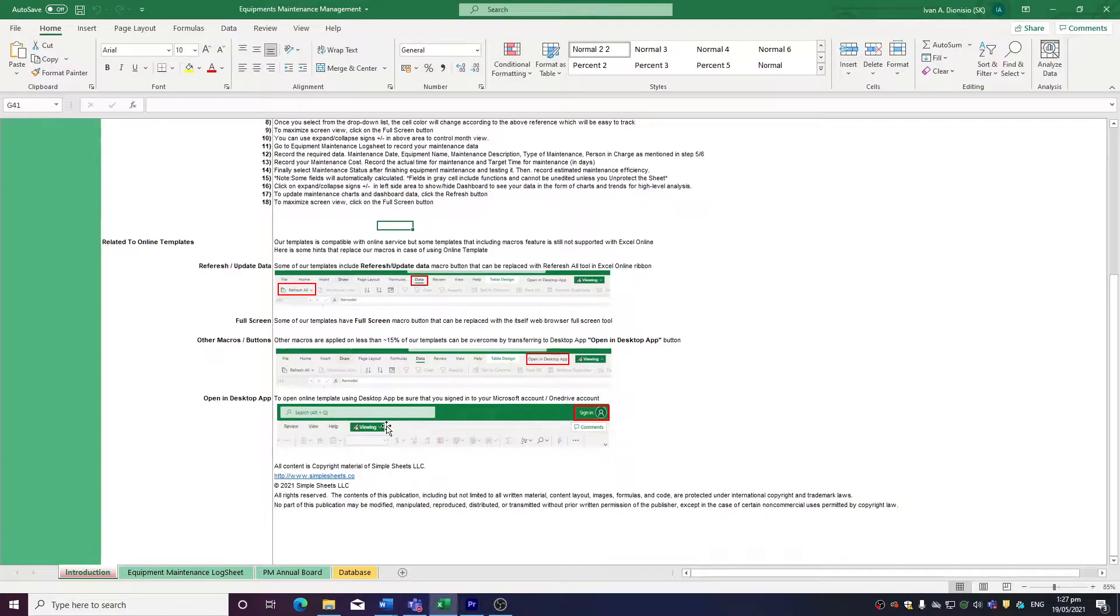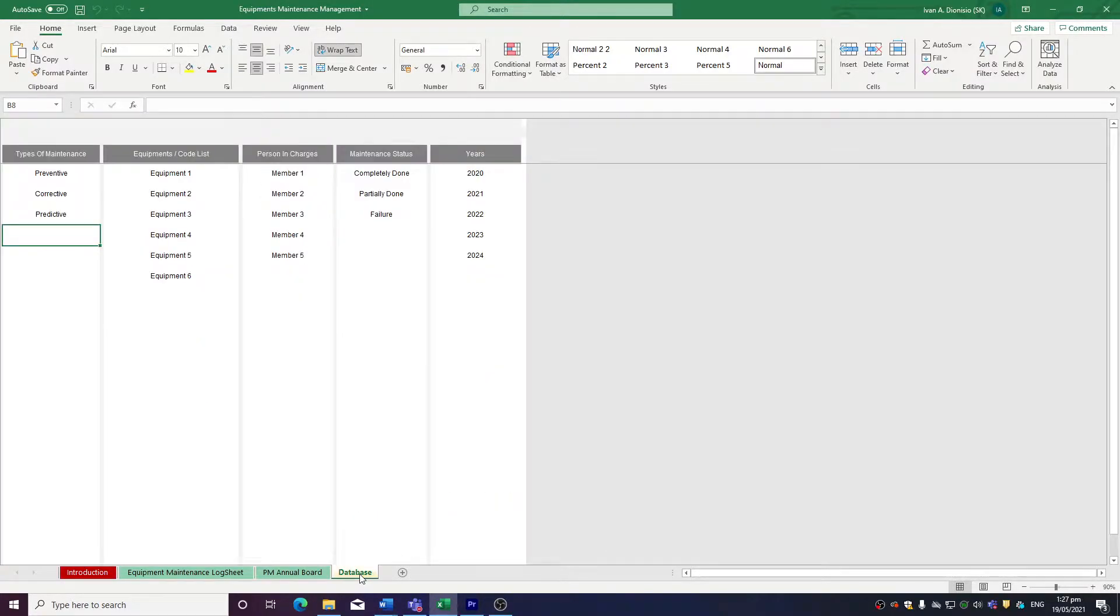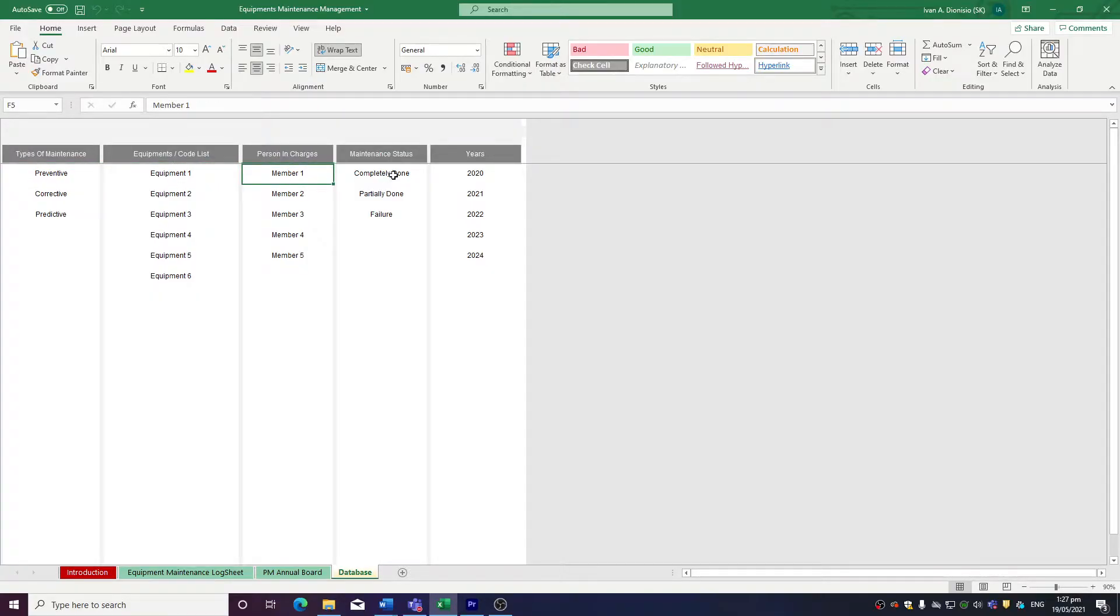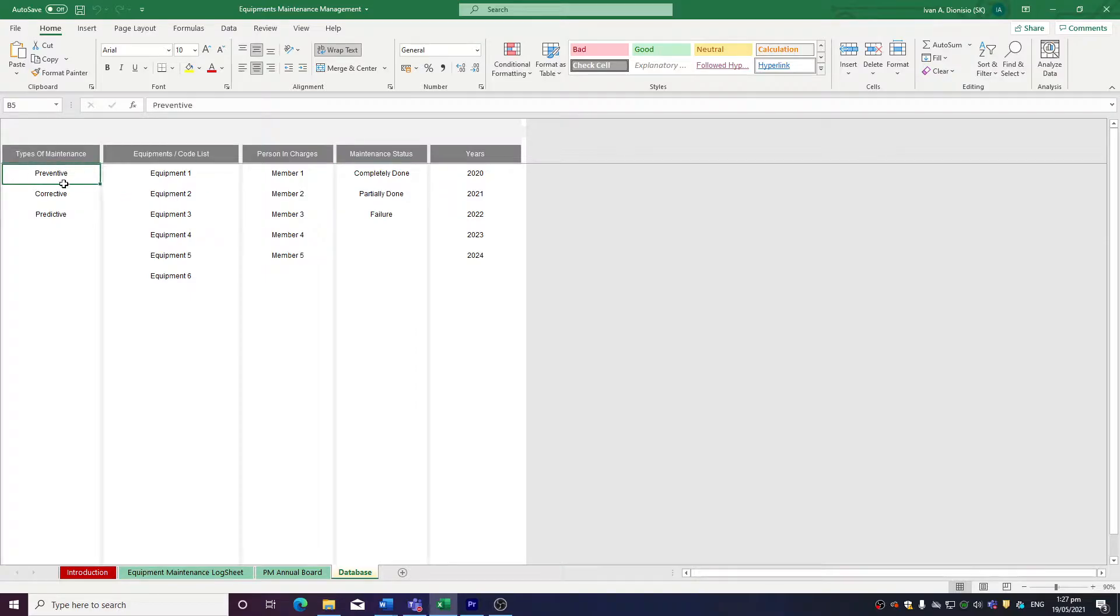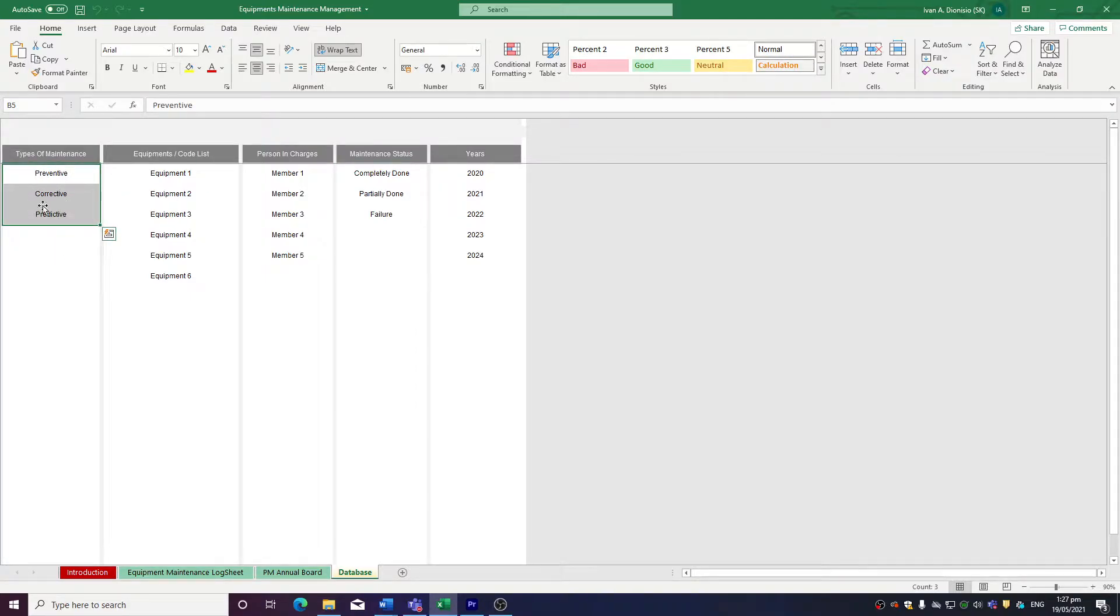Let's start off with the Database tab. We have placeholders all throughout the template to guide you, so just follow along. In here, you input all the types of maintenance your equipment needs. So here, we have preventive, corrective, and predictive.